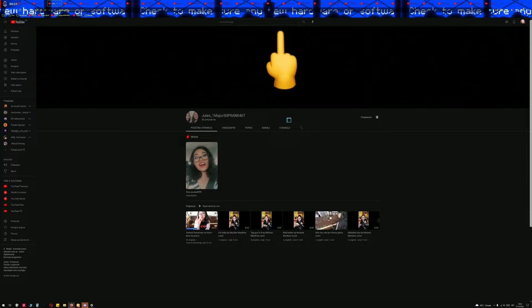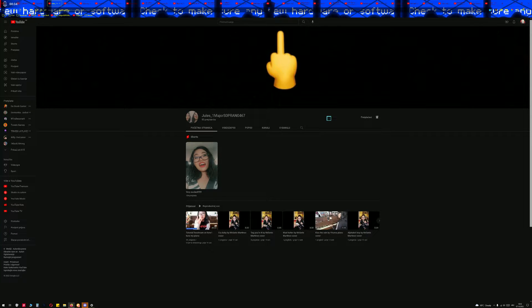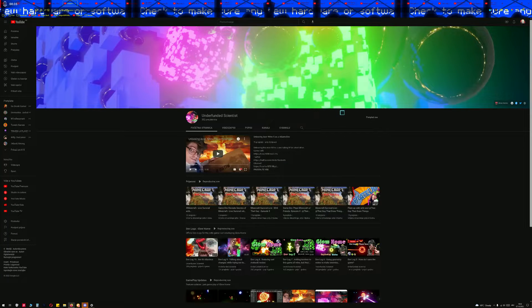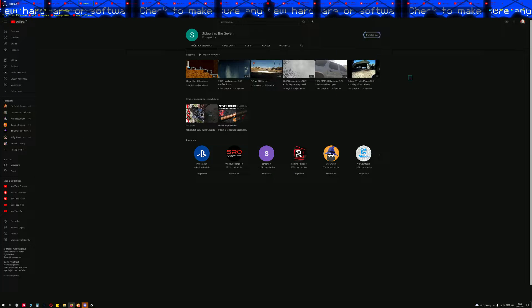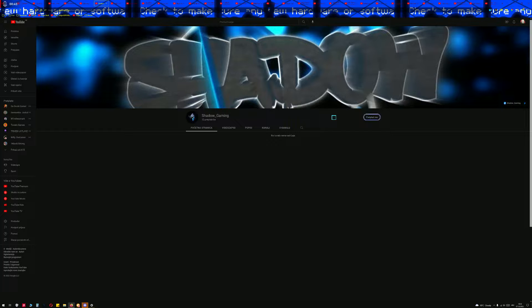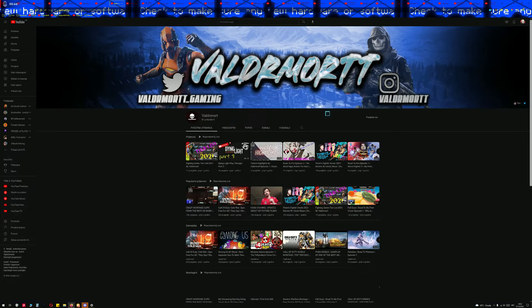Jules, you asked for the shoutout. Here you go. Let's go to the next one. Underfunded Scientists, Sideways7, Shadow Gaming.